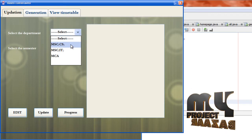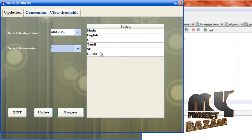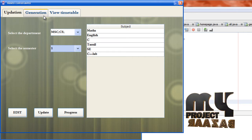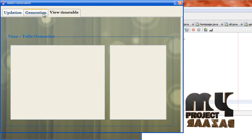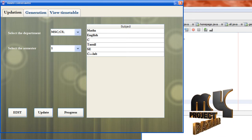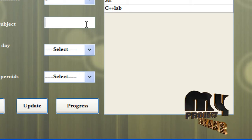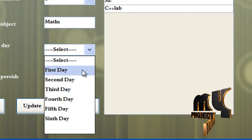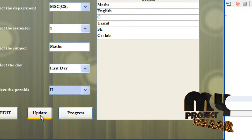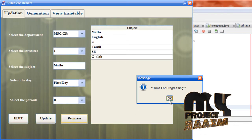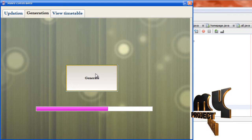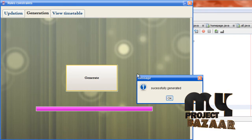Select the department and select the semester. These are the subjects allocated for the first semester. Go to generation and timetable. If you want to edit, click edit. Give a subject name — max. Select the day — first day. Select the period — second. Update it. Click progress and go to generation to specifically generate the timetable.